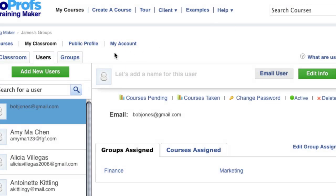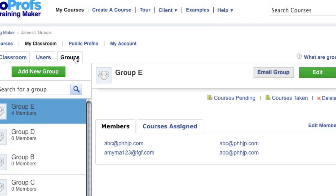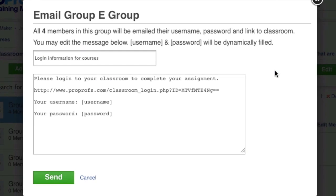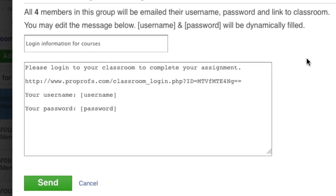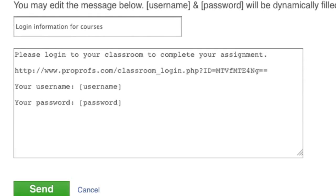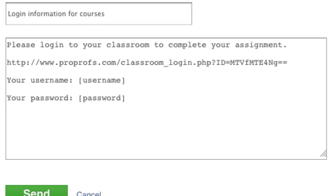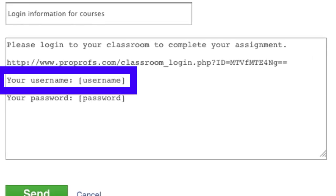Or you can go to the Groups tab and click Email Group, which will send an email to all members of the group. By using this function, the email sent to each learner can contain their personalized username, password, and classroom link.